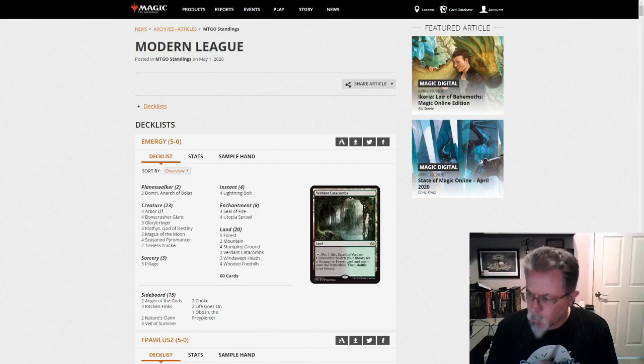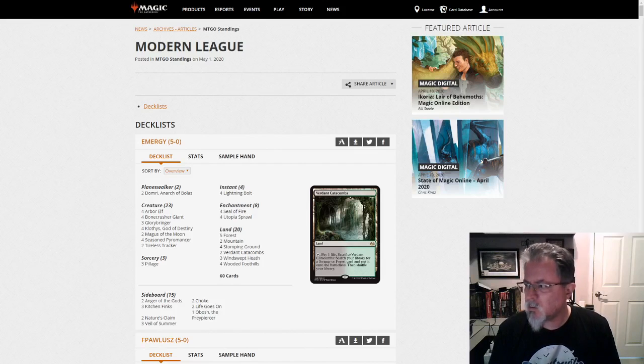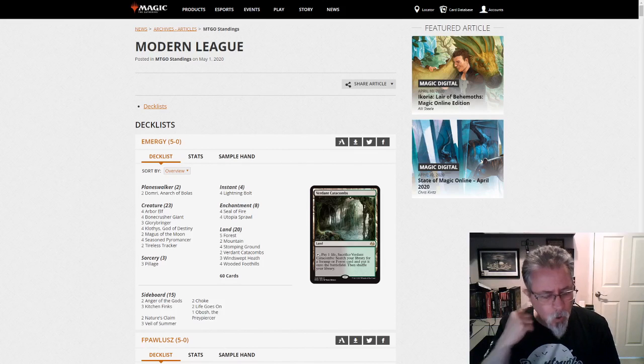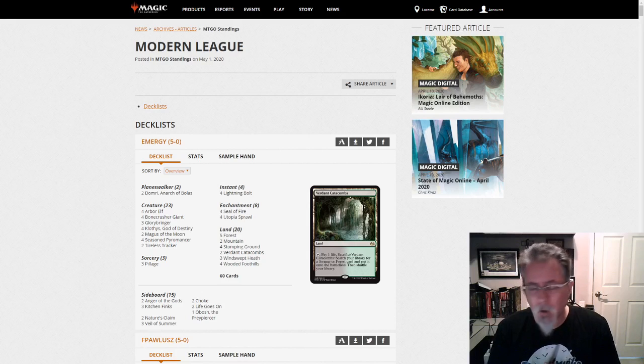Hey, good afternoon, everyone. It is Friday, May 1st. Happy May. April flew by, didn't it? It just really flew by. March took forever, April flew by. It's weird. Anyway, it's Friday.